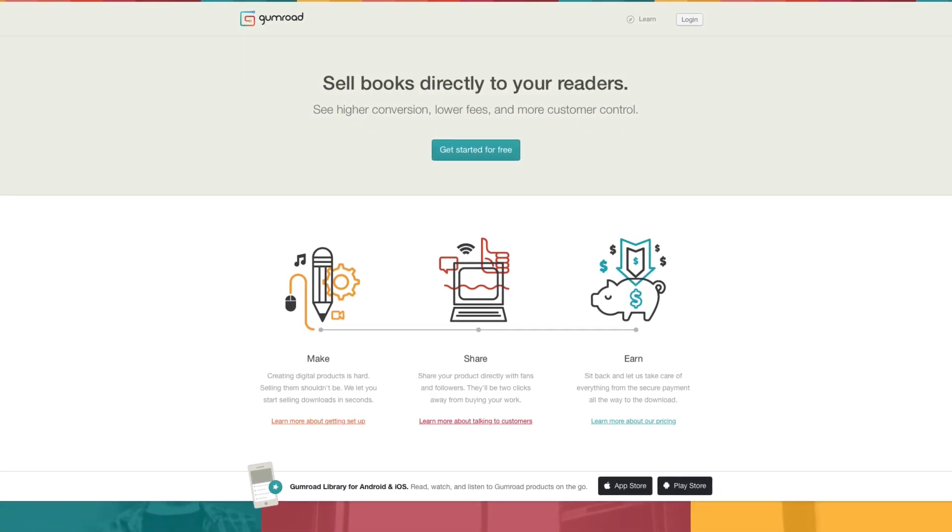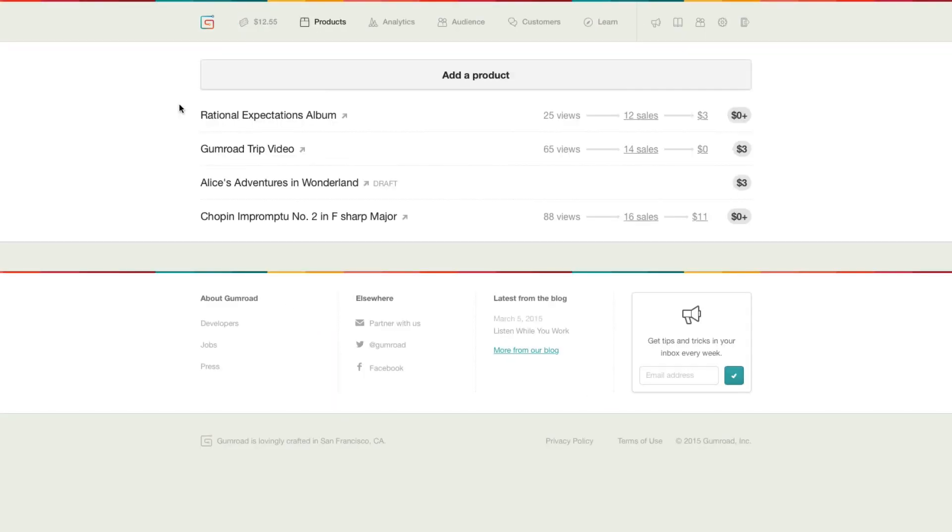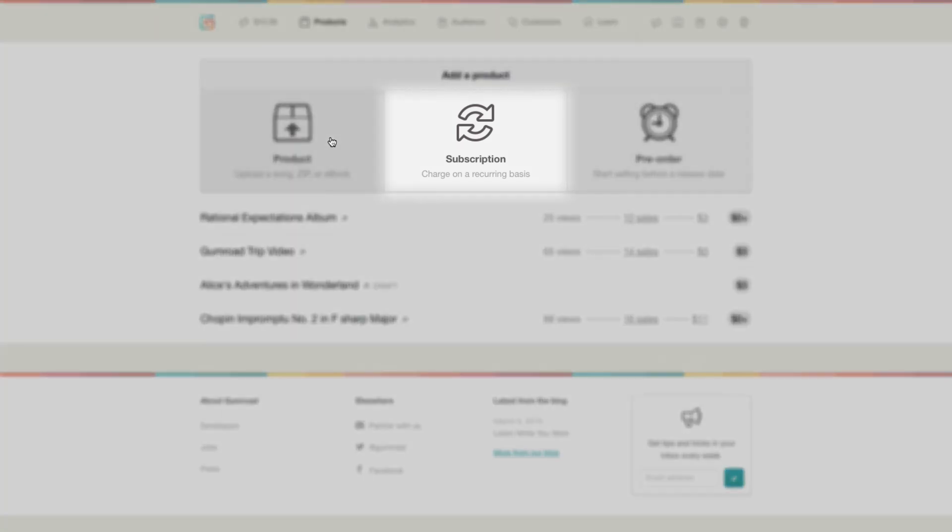Let's jump right into the Gumroad dashboard. I'm going to add a product and choose a regular product for now. You also have the option to do a subscription or pre-order.